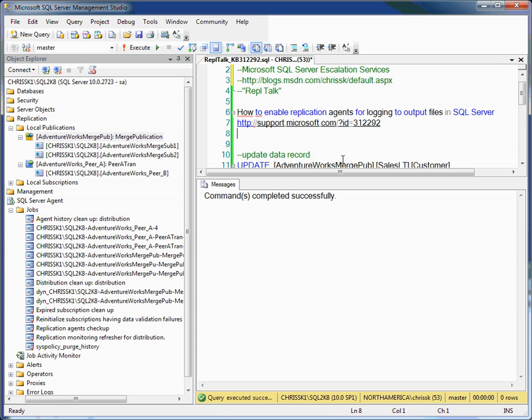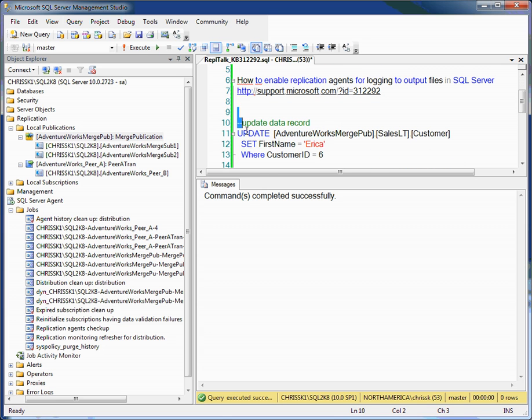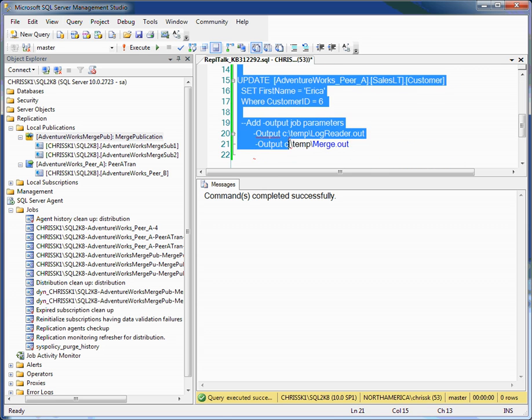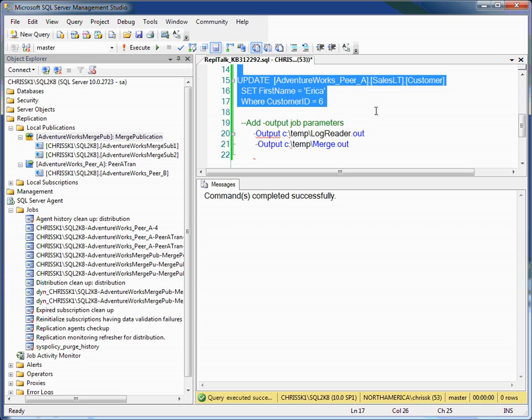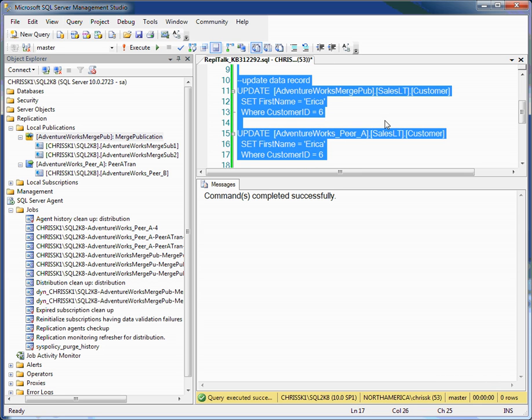First thing I want to do is go ahead and update a couple of data records. So I've got both a TRAN REPL and a MERGE replication publication. Let me go ahead and execute these.